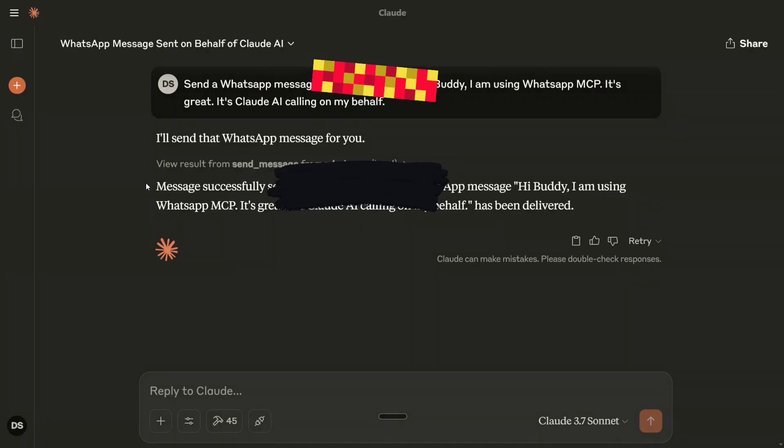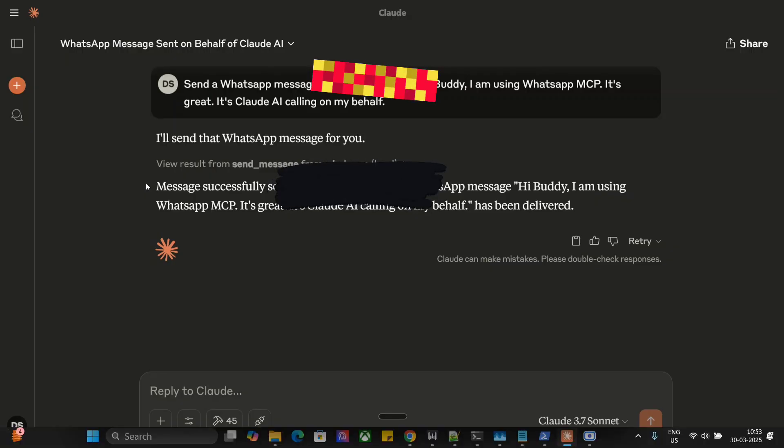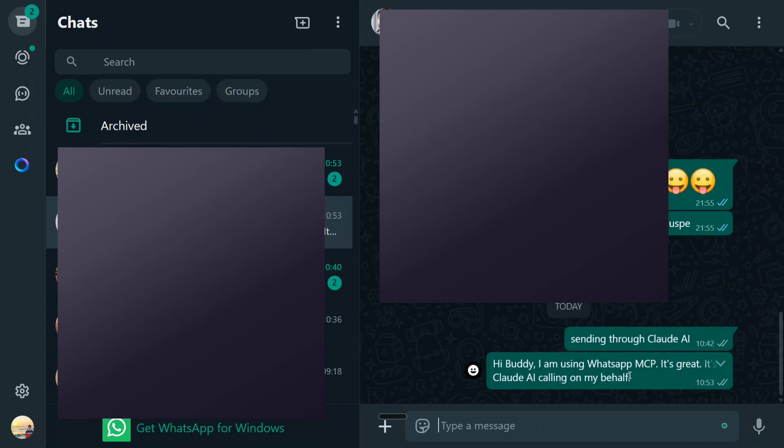So let me show you now again back to WhatsApp and here you can see that the message is appearing here: 'Hi buddy I am using WhatsApp MCP it's great it's Claude AI calling on my behalf.' So this is how you can also connect your WhatsApp and let Claude take over WhatsApp also.